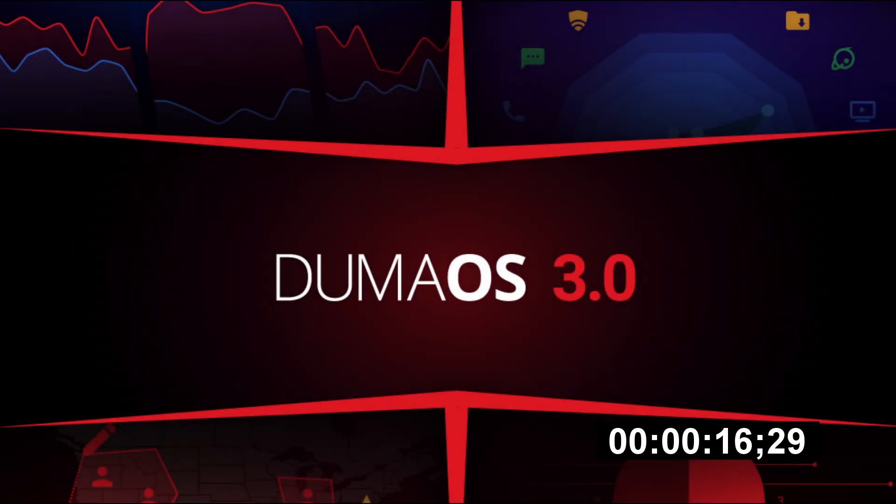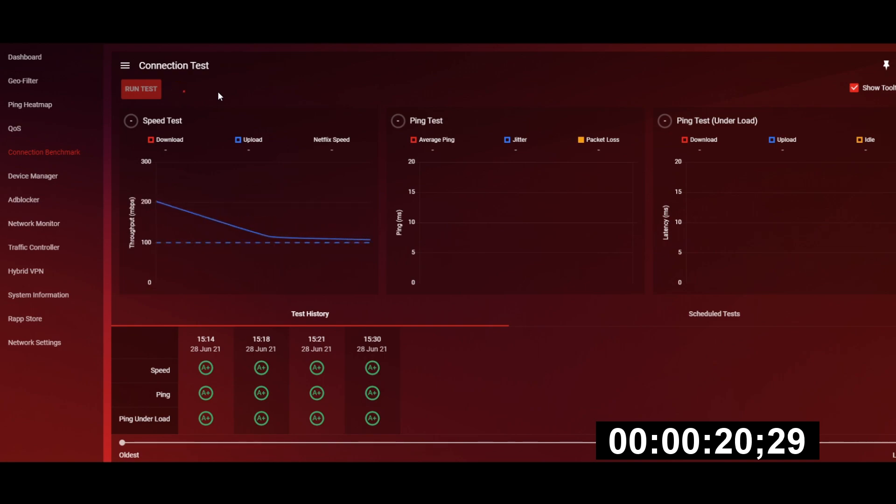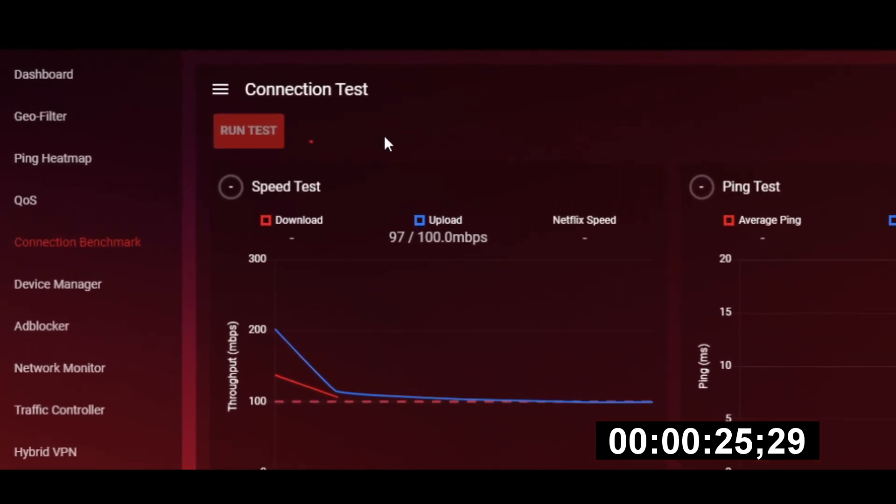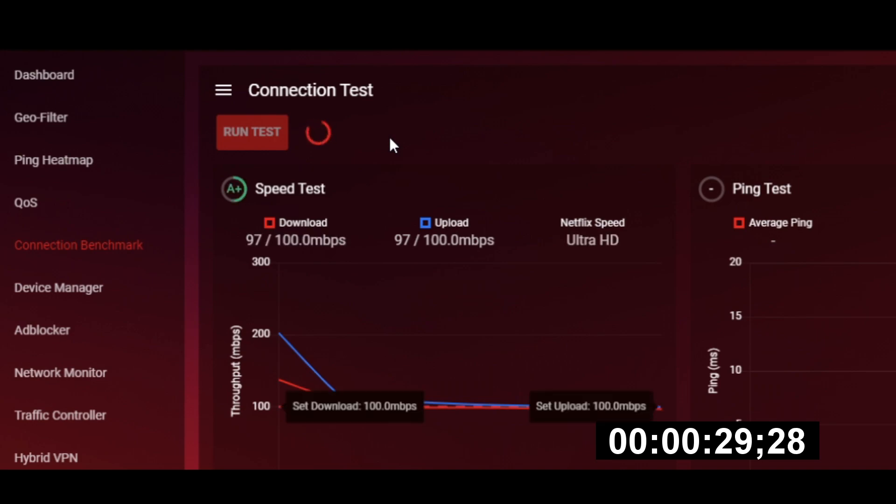DumaOS does things a little differently. It runs a three-stage test directly from your router, giving you a true, more accurate test of your line. First, it looks at your upload and download speed to make sure your internet is working as it should be. If you're paying for 100 meg, you should be getting 100 meg.